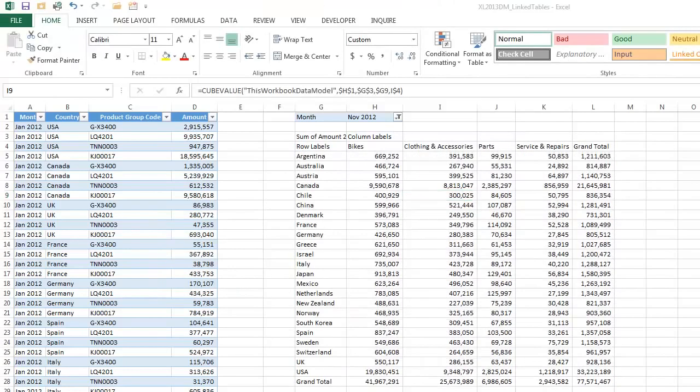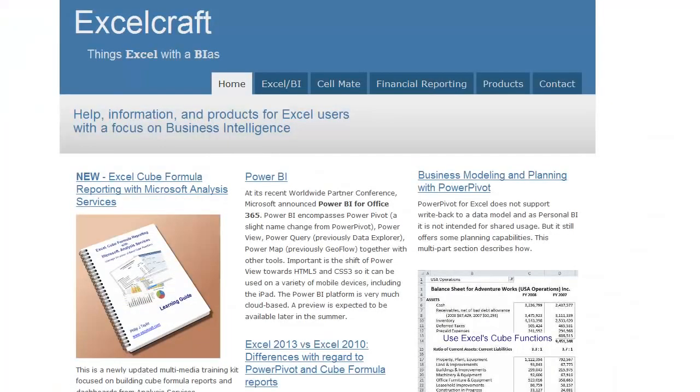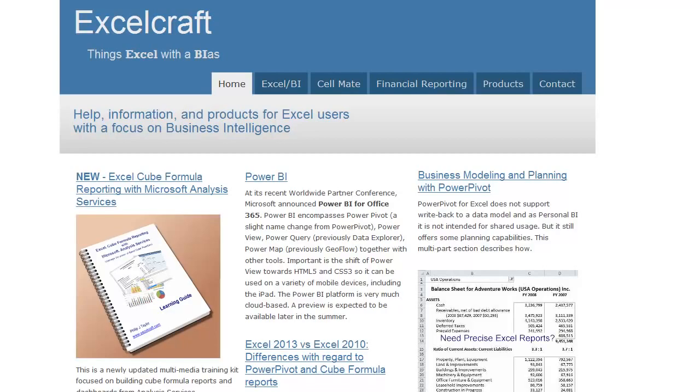And you're not just limited to data that's already in ranges in Excel sheets that you convert into linked tables. You can import data from external sources such as CSV files. Just remember that you're limited to a maximum size of 10 megabytes for your workbook. Thank you. Visit excelcraft.com for more information on Excel's business intelligence functionality.